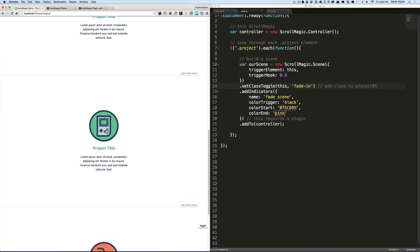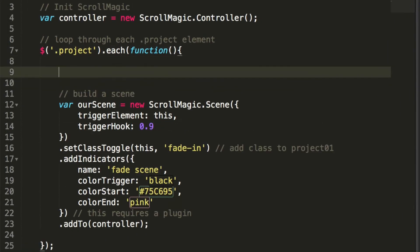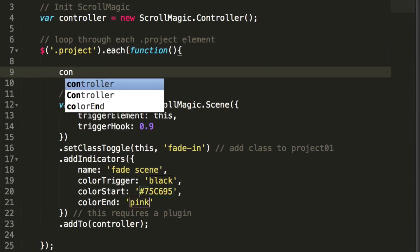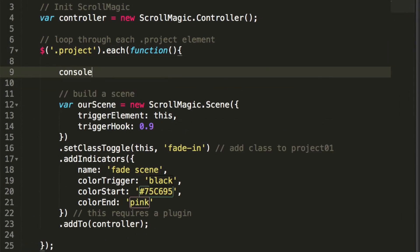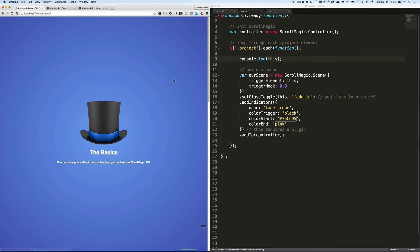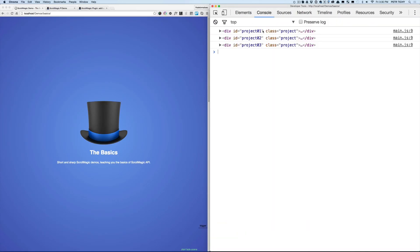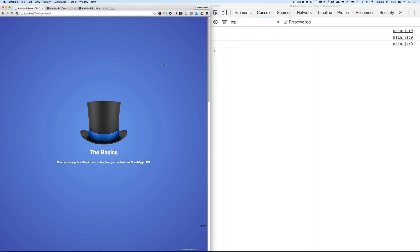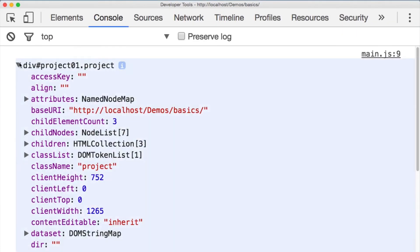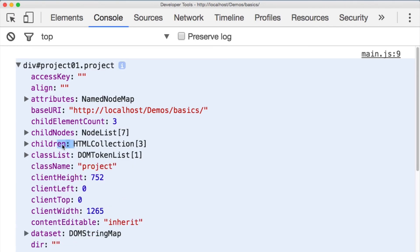And let's do a little console.log inside of the each loop and let's see what the 'this' returns. Okay, I'll refresh the page again, open the dev tools, go to the console, refresh the page, and this is what the JavaScript returns.